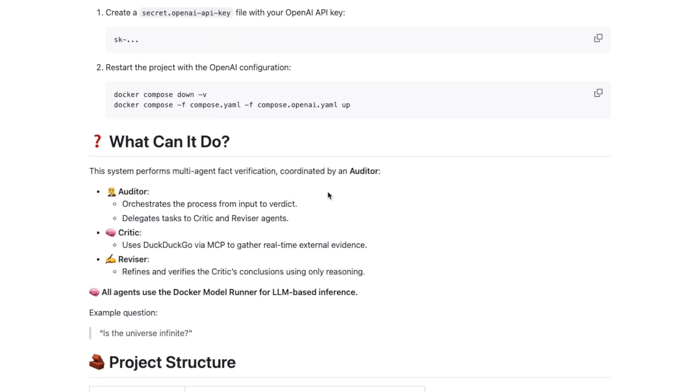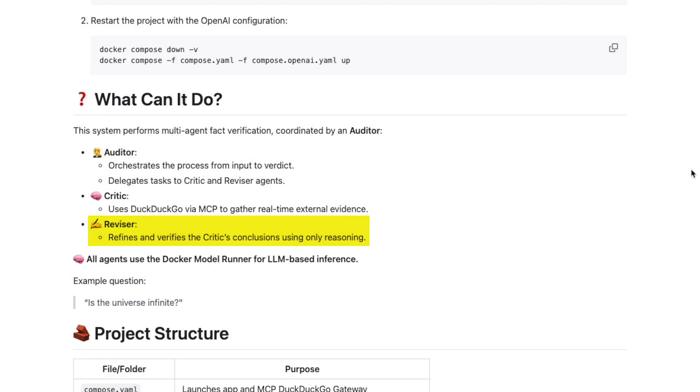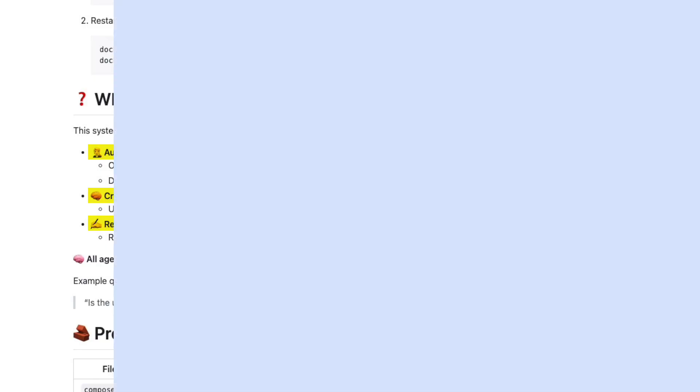This project shows a multi-agent system using the Agent Development Kit. An auditor agent runs the show, a critic agent searches the web through DuckDuckGo, and a reviser agent double-checks and refines the answer. Together, they demonstrate how different agents can collaborate to verify facts and produce reliable results. Let's take a look how.